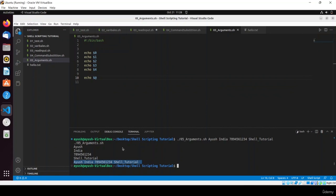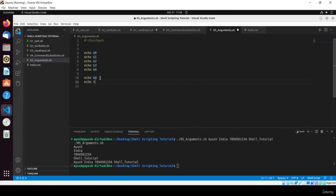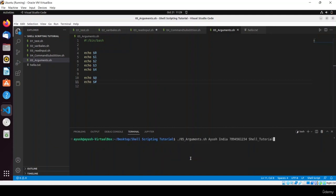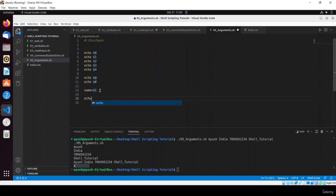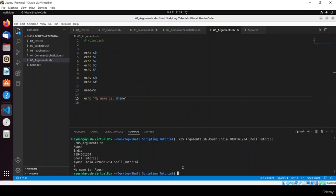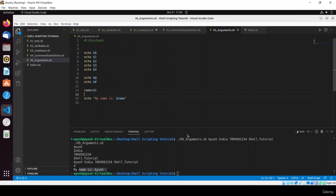Run the script with: ./05_arguments.sh ayush india 12345 'shell tutorial'. Here you can see all arguments: ayush, india, number, shell tutorial. Using $# shows we passed 4 parameters. You can also store parameter values in variables: name=$1. Then echo "My name is $name". Save and run — here you can see the name printed. You can store any argument in a variable.